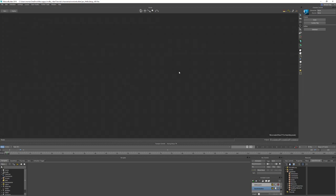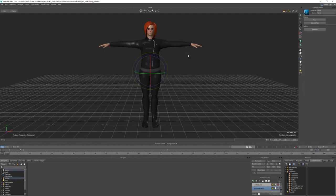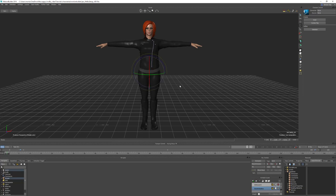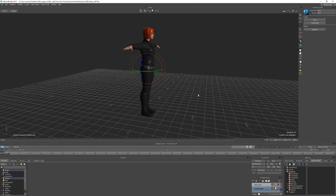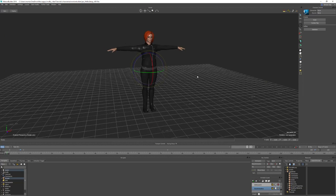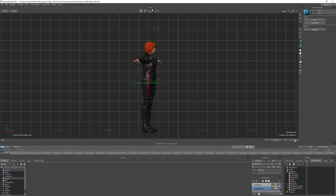Once our character is open we can Control+W into the schematic view and hit A to frame all. We're going to select the top joint in the character, which is usually the hips, then Control+W back into the perspective view. Hit T for translate and F6 to go into global mode, and set the X and Z to 0 to make sure she's centered in the scene. Hit R and make sure she's aligned — she wants to be facing down positive Z. The other way to check this is Control+F into the front view; your character should be looking straight at you.